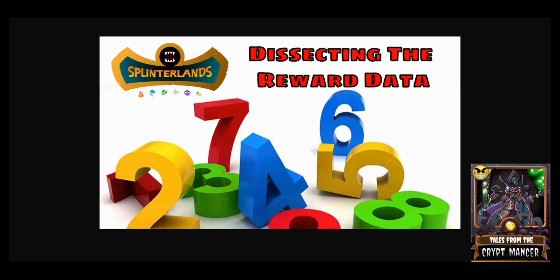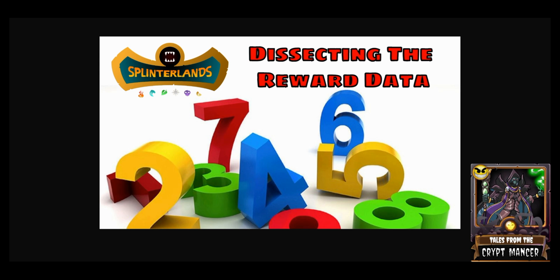Hello crypto boys and ghouls and welcome back to the channel Tales from the Cryptmancer where we feature content on play-to-earn games on the blockchain such as Splinterlands. In today's video I wanted to dissect some of the reward data that's been made available to us from a community member Commander Chaos via the Mav chats.